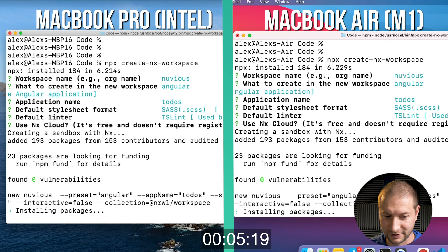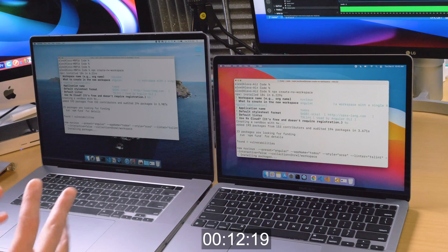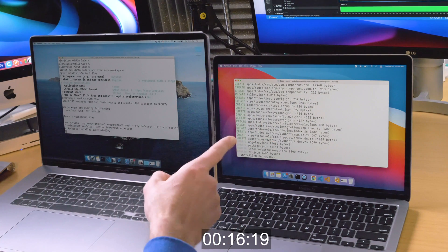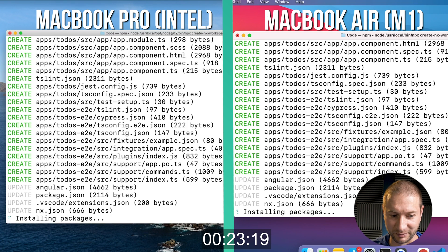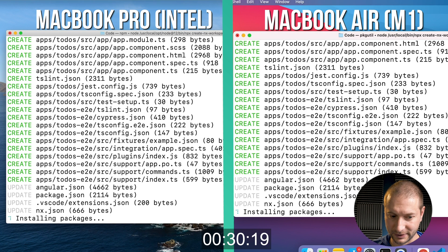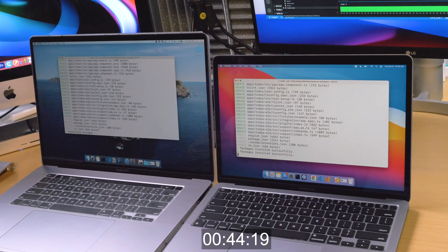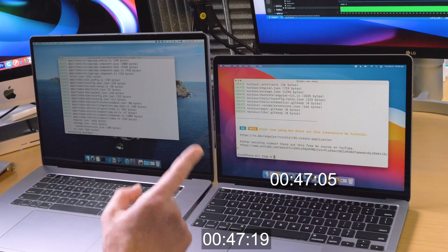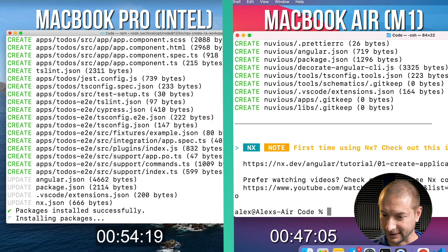Let's see who's going to win. We're at the installing packages stage and right now it looks pretty much the same. You can see the MacBook Air already finished installing a package — there's no time printed out here but you'll see it in the video. We're installing more packages — the same files being generated and updated on both. And now it says packages installed successfully on the MacBook Air — this one is still on that step. The MacBook Air is done.